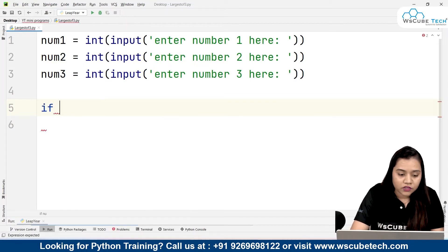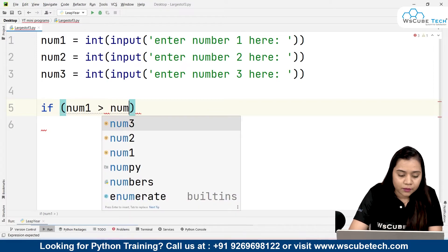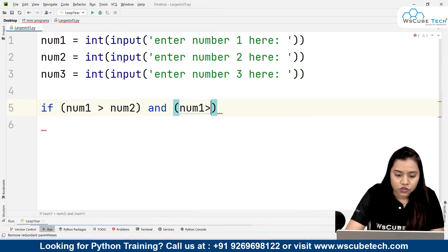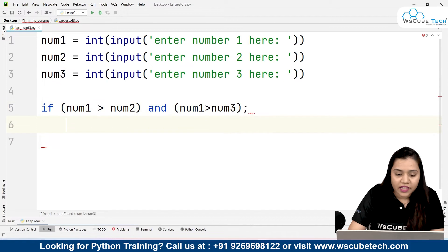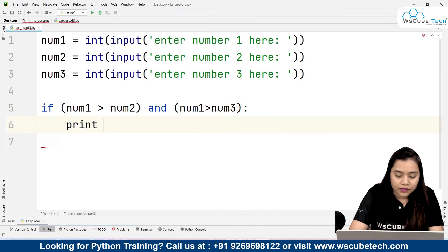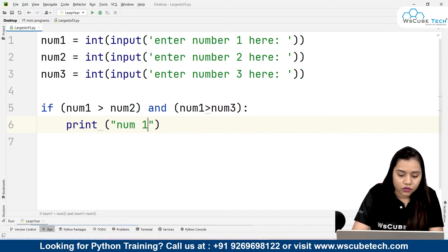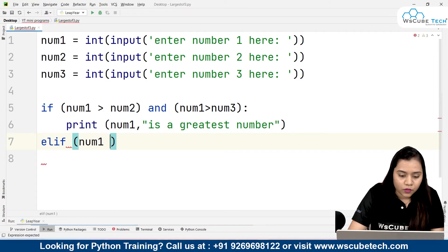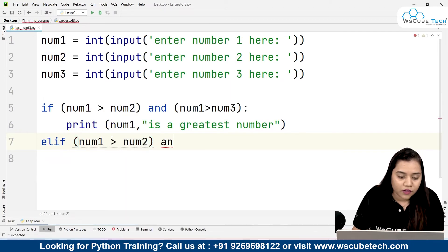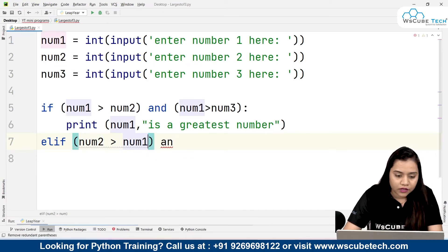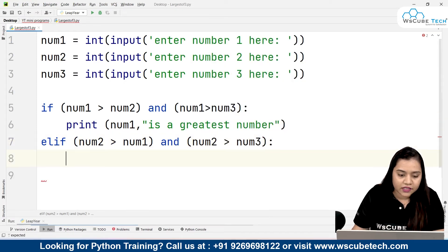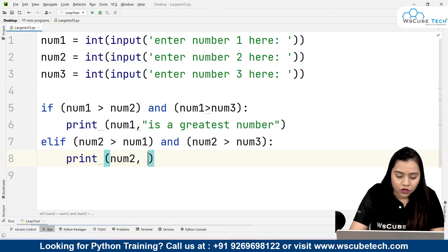Now we add the conditional statement: if number one is greater than number two AND number one is greater than number three, then print number one and the string 'is the greatest number'. Then elif: number two is greater than number one AND number two is greater than number three, then print number two, 'is the greatest number'.